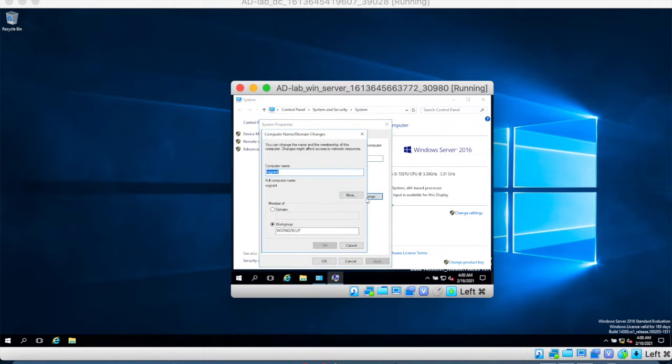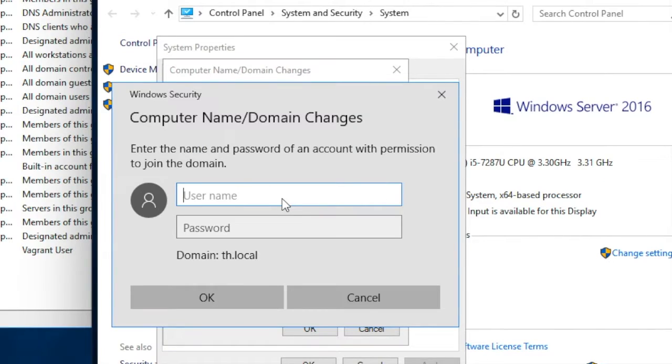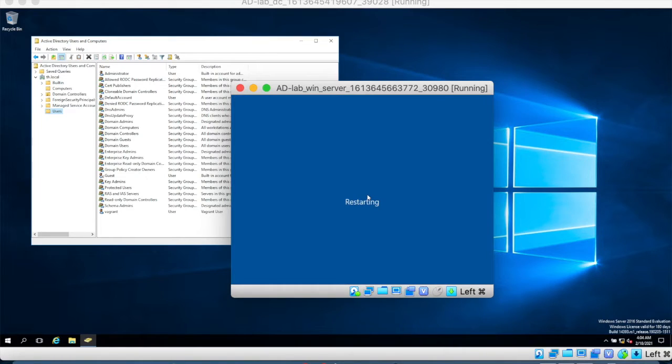Next I'm going to join this computer to the domain. Change the settings and choose a win server as the name of this computer. Let's use the administrator to join this computer to the domain and restart the computer.